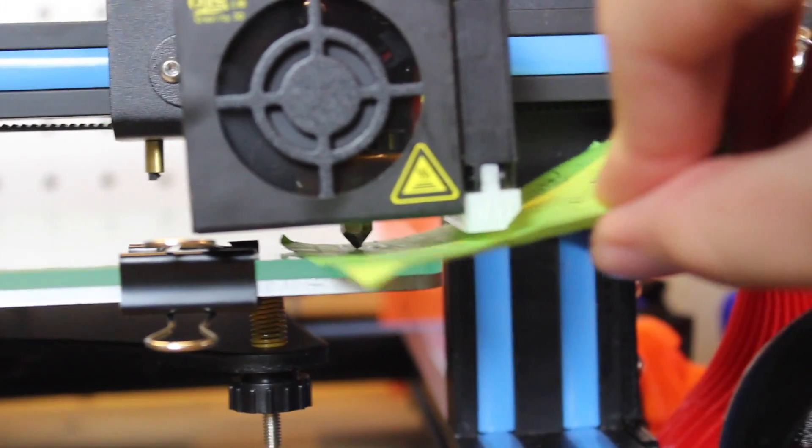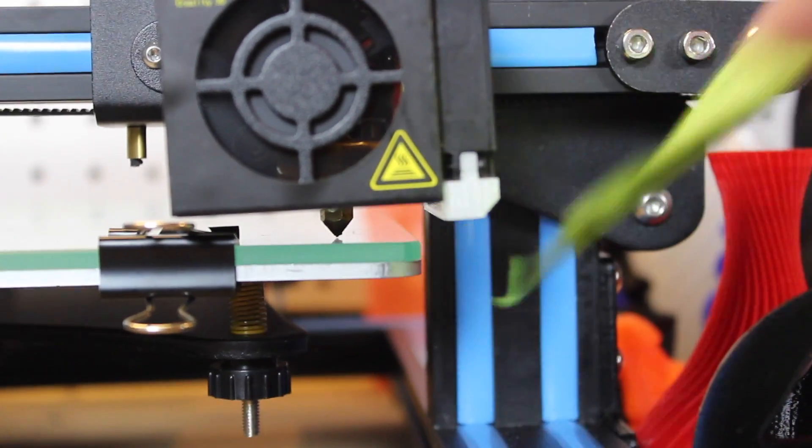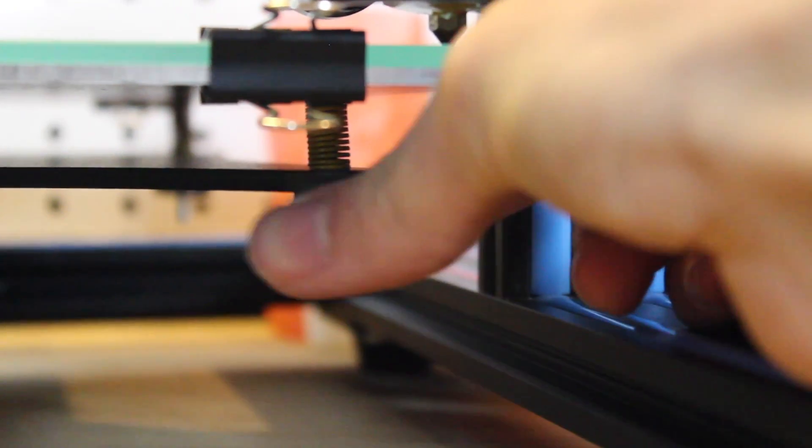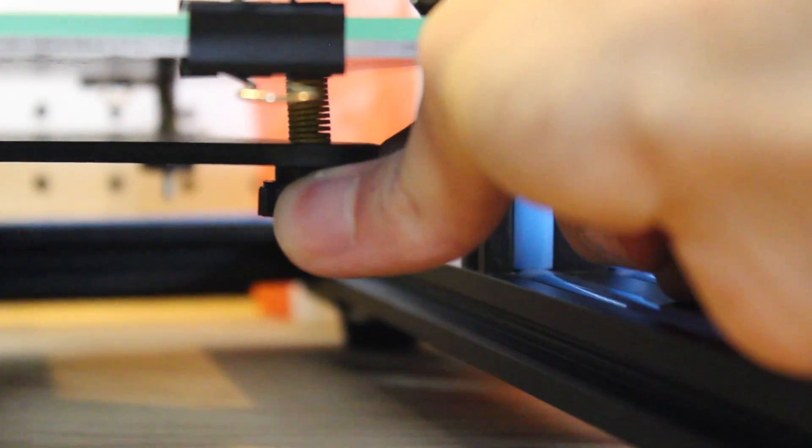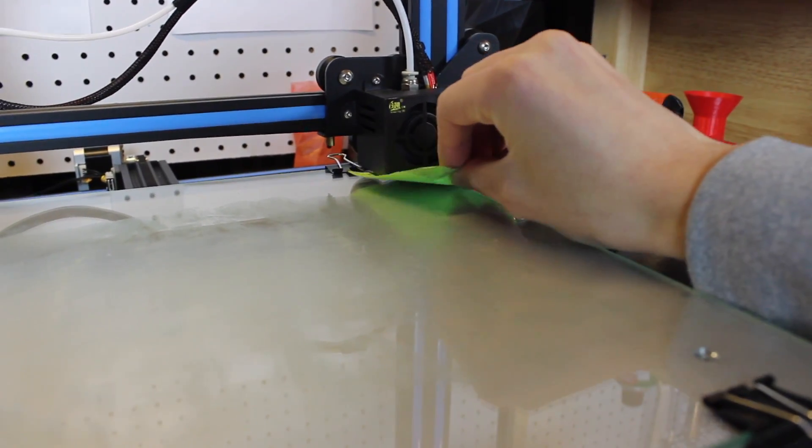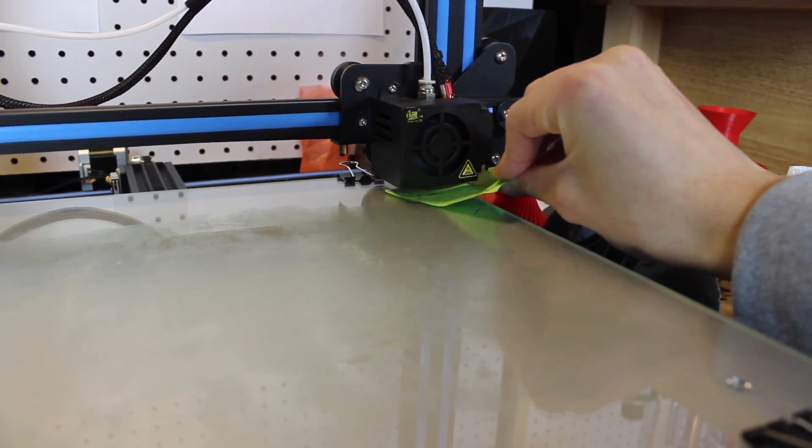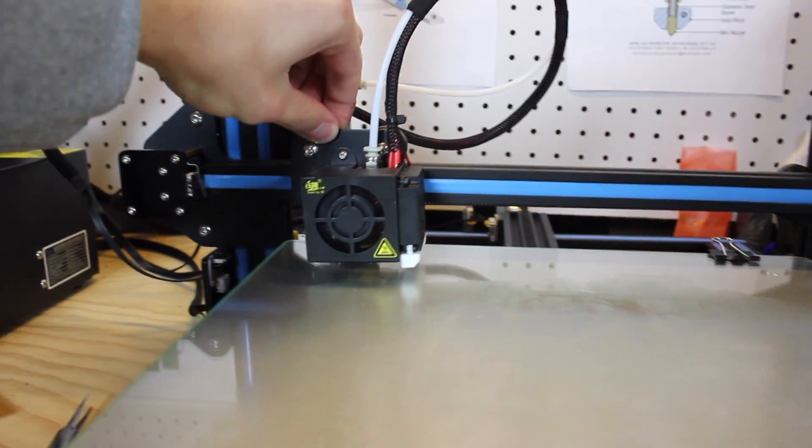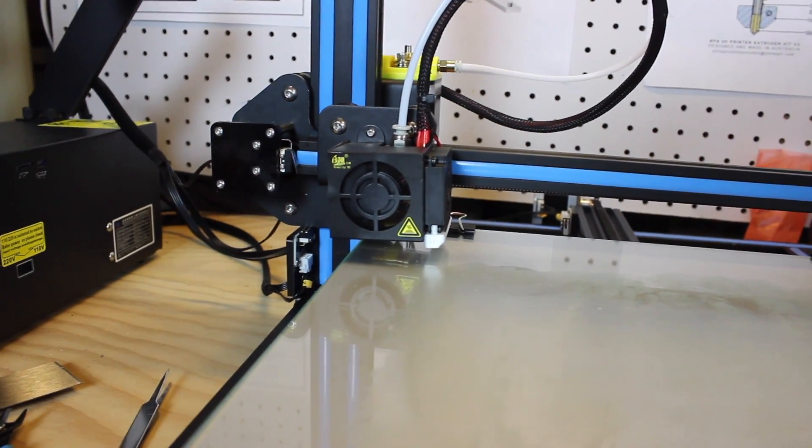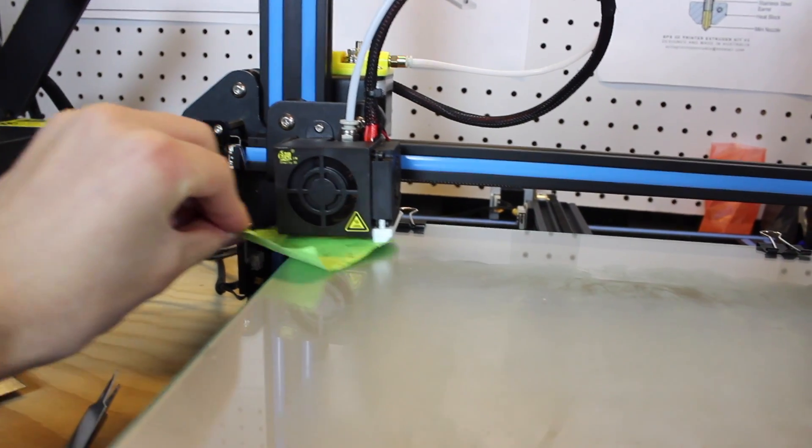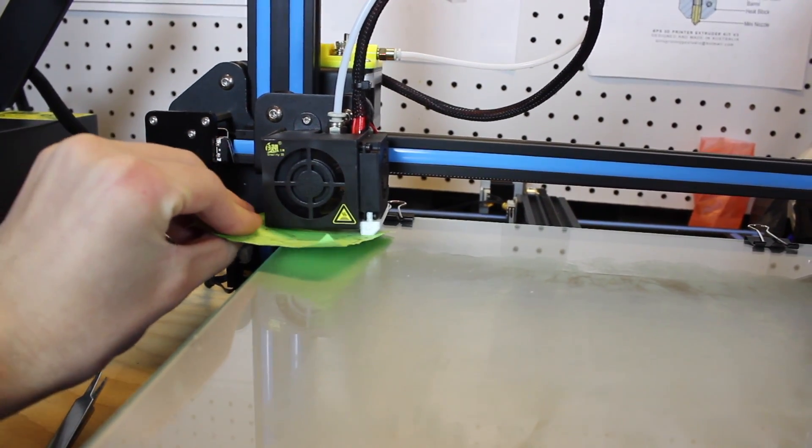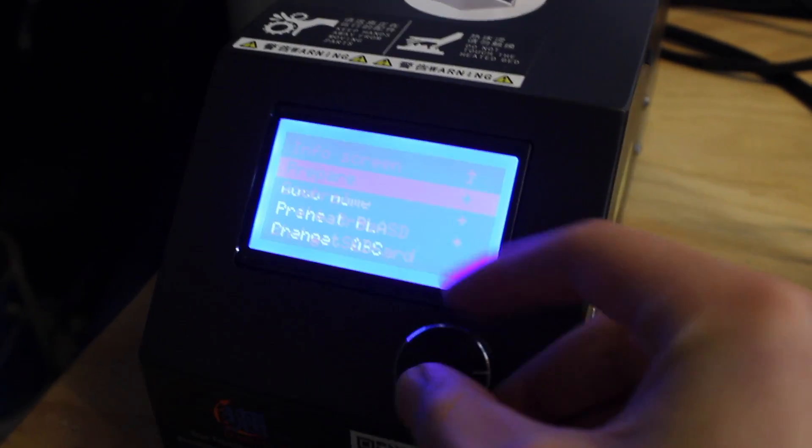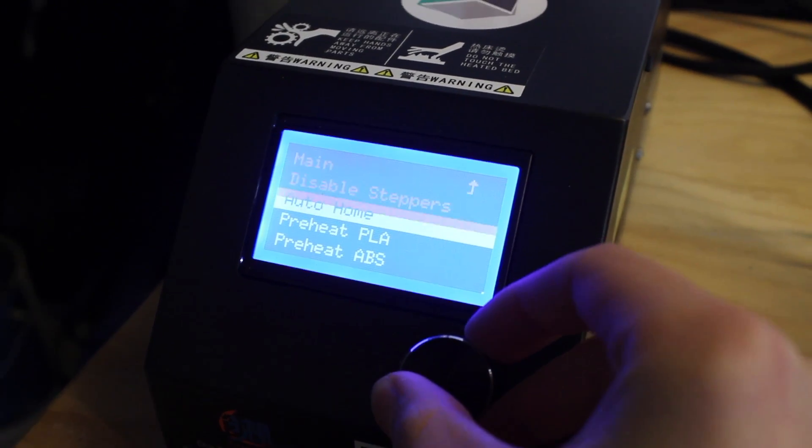Once you get one corner done, you can move the bed and the print head by hand. If they're stuck, go back into the menu, click Prepare, then Disable Steppers, and that should free up the motors and you'll be able to move the bed around freely. Once you've done this to all four corners of the bed, press Auto Home again a few more times, and just double check and triple check to make sure that the bed is 0.1 millimeters below the nozzle.